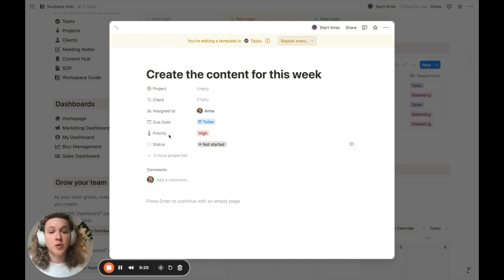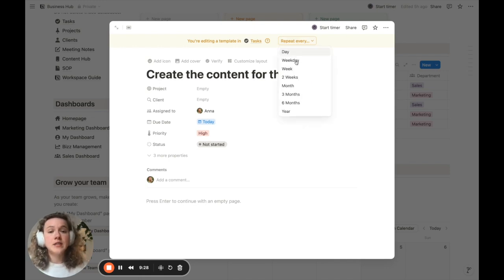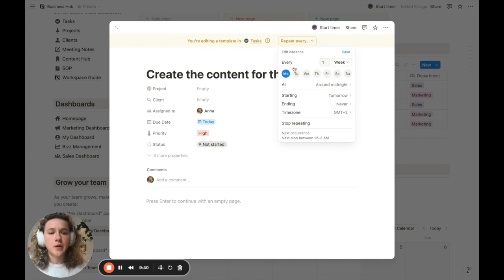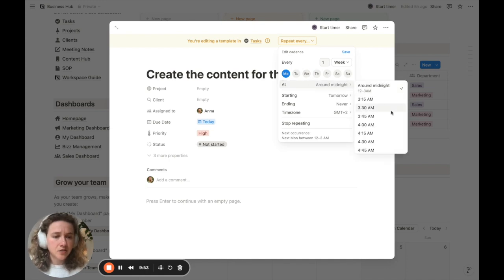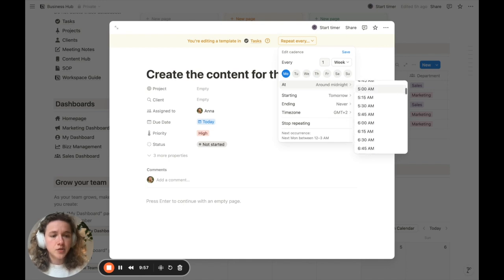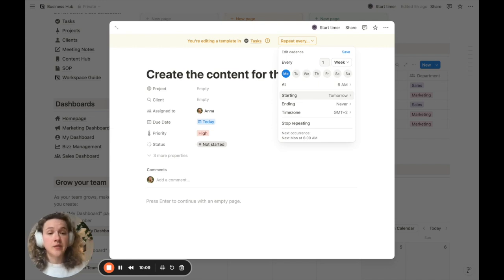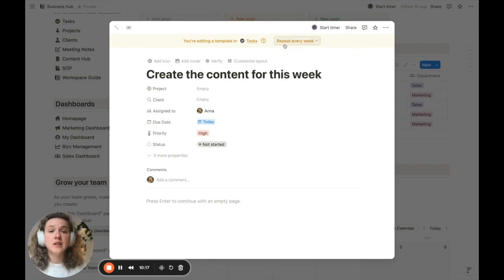The second part is to set this predefined template as a recurring item. Go to the top where it says 'Repeat every...' — you'll see many options: every single day, once a week, every workday, every two weeks, and more. For this example, we'll set it to be created every Monday morning. We'll set it to one week, select Monday, and set the time to around 6 AM just in case there's a Monday we start working earlier. The ending is set to never, and we can select our own time zone. Then it's very important to click Save — and you'll see it's already set as 'repeat every week.'